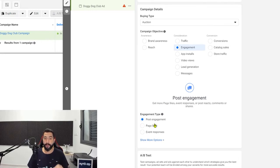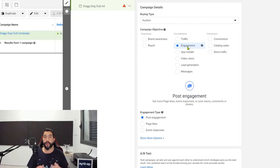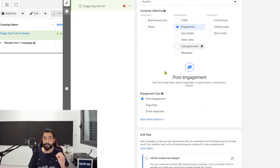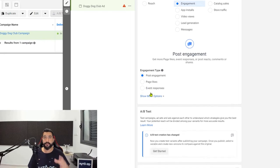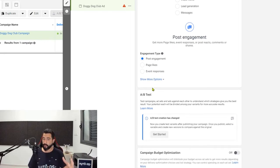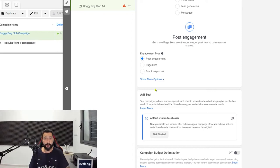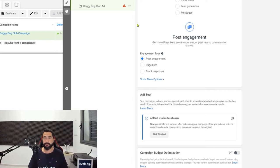The reason we want to go with the post boost engagement type is because we want people to interact with our post to see if this product is interesting. They will like it, comment, and share — and this way we'll know that the product is interesting. Our Facebook pixel will already start gathering data and information for audiences that are relevant for our niche, and we're not spending a lot of money because post boost engagement is the cheapest audience to reach. Once our post goes viral, we can use that same post to run purchase campaigns or view content campaigns.